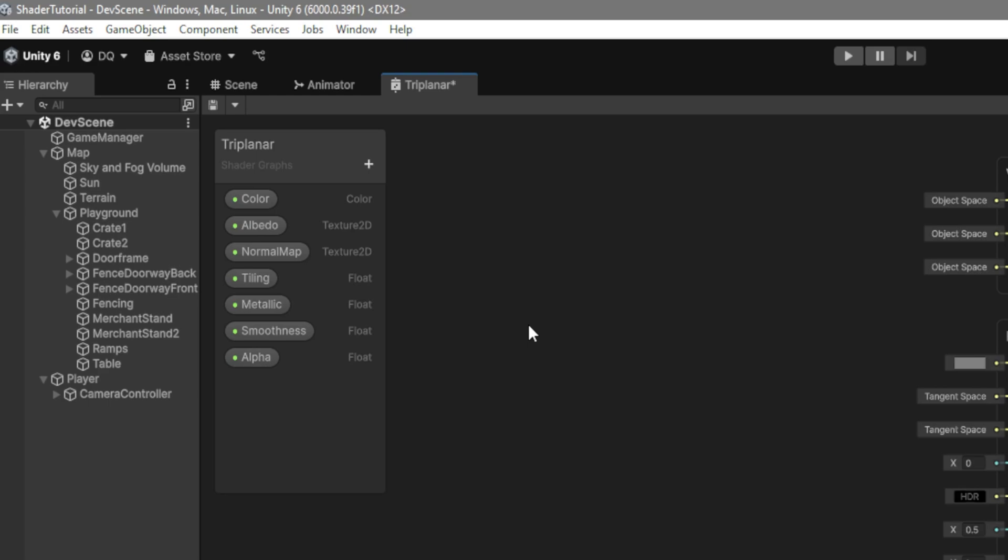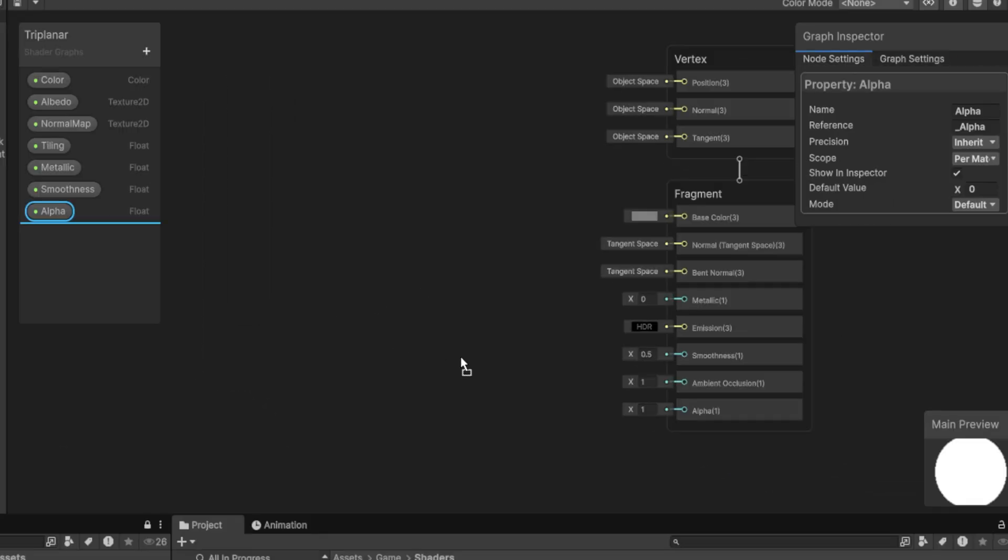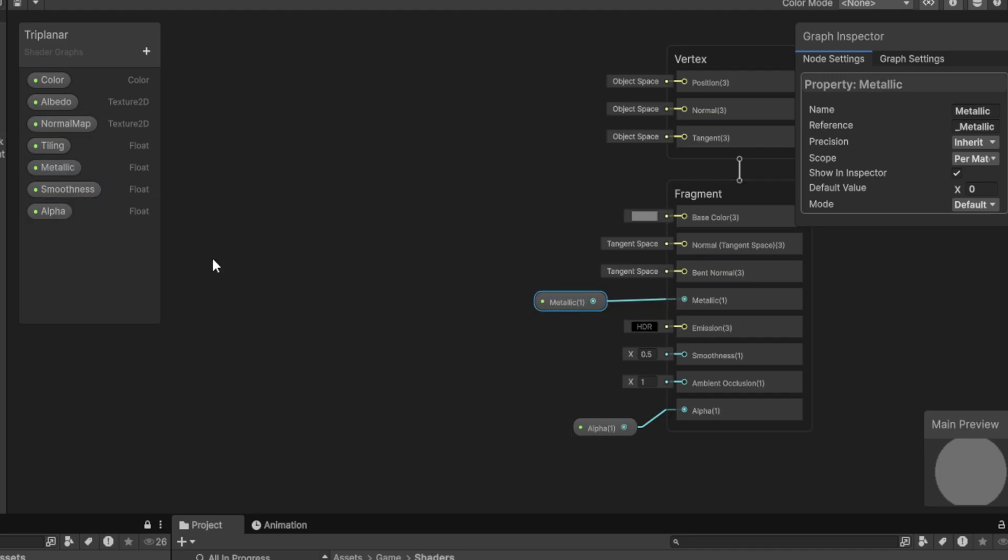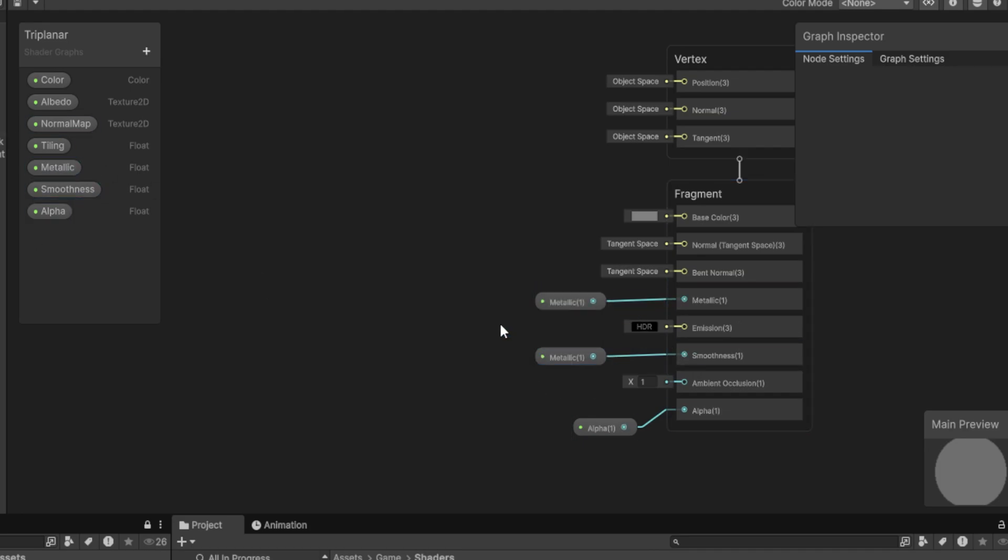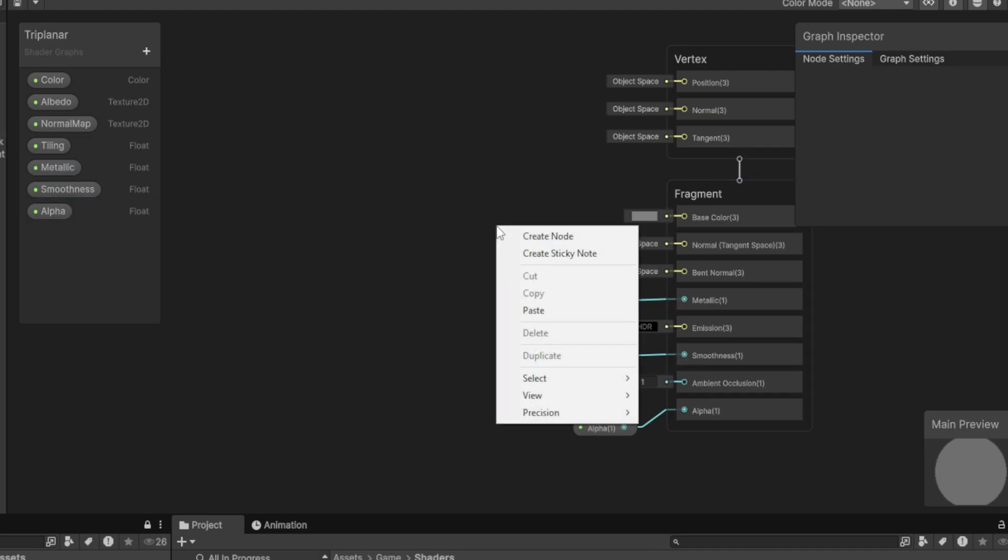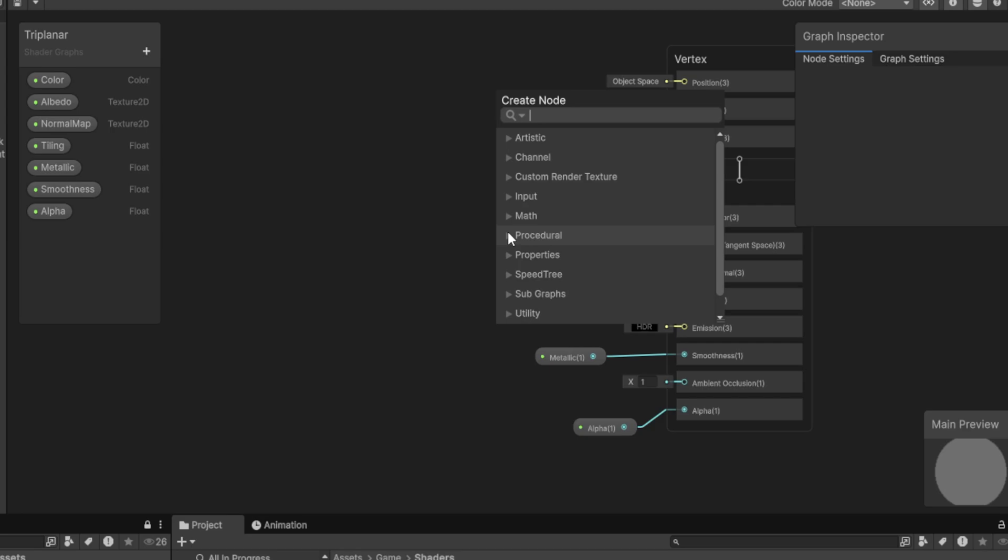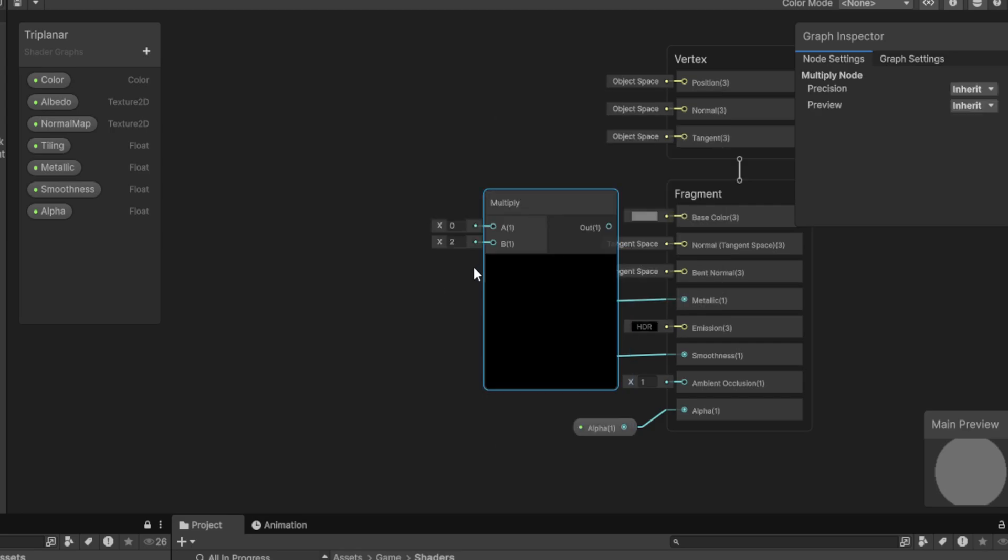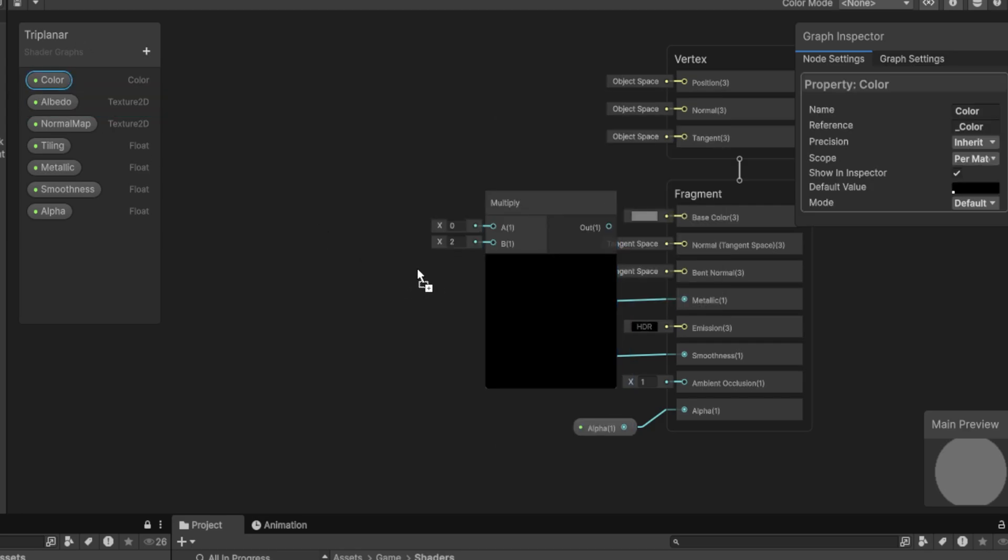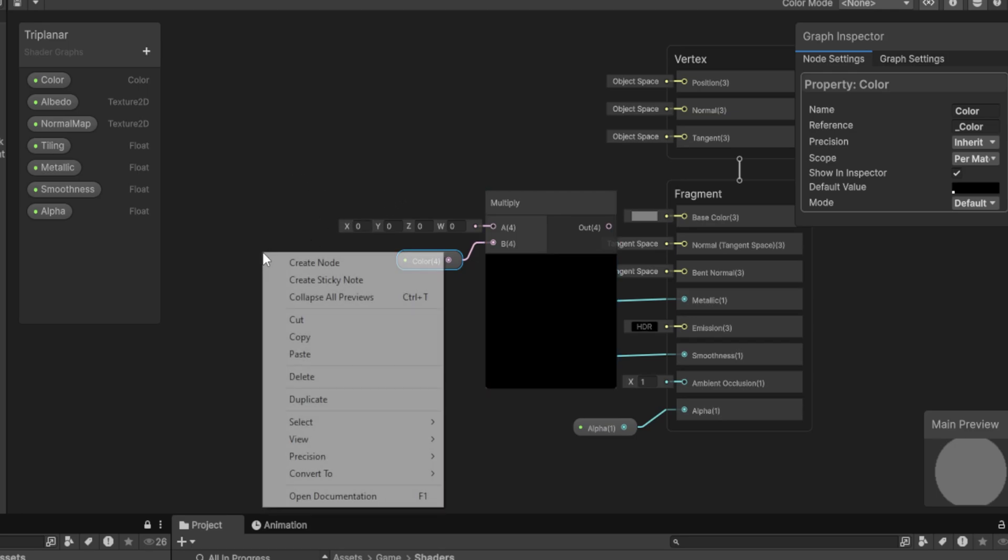Let's first sort out the easiest part. Go ahead and drag the Alpha over here. Plug it in. Do the same for the Smoothness and the Metallic. The next step is to right-click, and we're going to create a node called Multiply. Over here, we'll pass the color as the input for the B. And for the base one, we're going to pass the result of the Triplanar node.